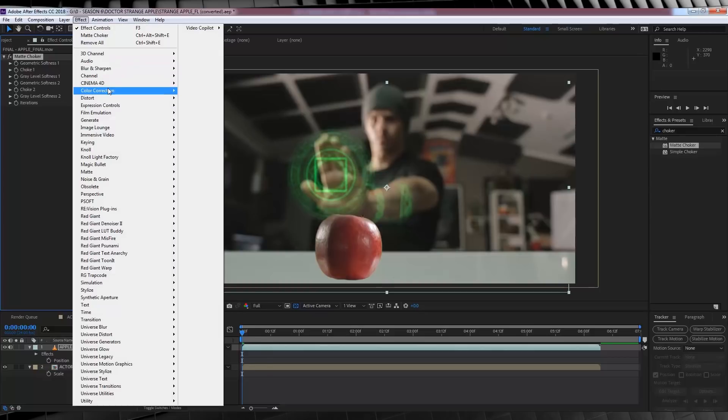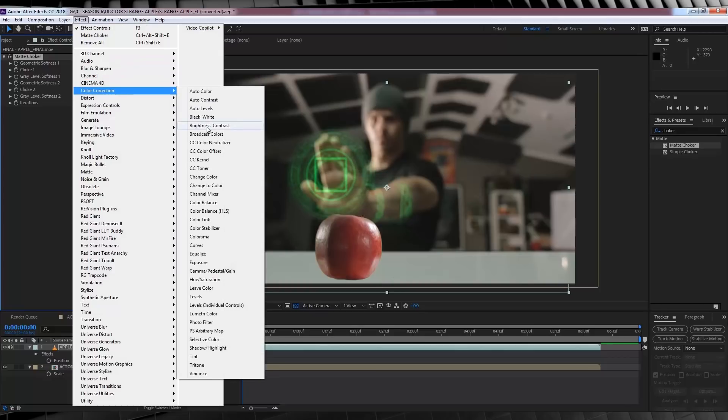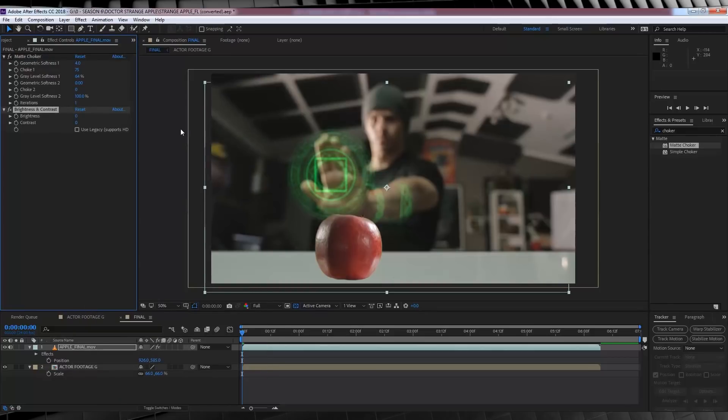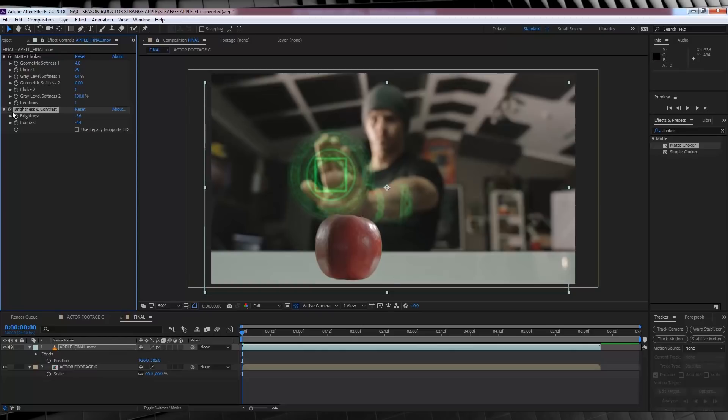Next, let's head to effect, colour correction and grab brightness and contrast. Now, I'm just going to bump down the brightness, say minus 36 and bust that contrast down to minus 44 as I shot mine in a flat colour profile and it's a lot more dimly lit. So, it's a stark contrast to where I shot the Apple which was brightly lit and on a green screen.